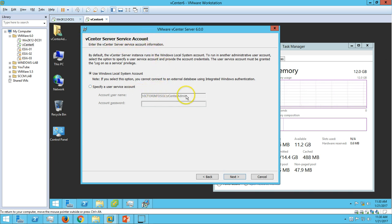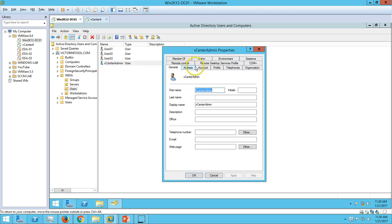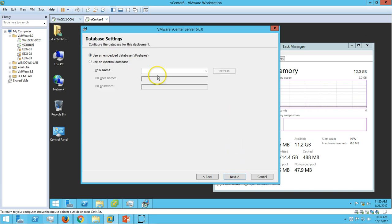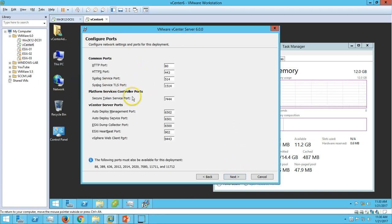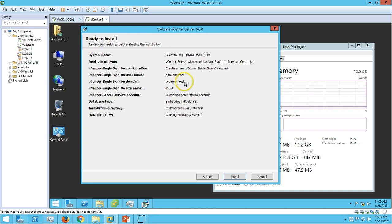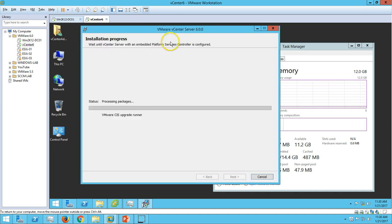I'm going to use my service account - the same account we are logged in with. On the account details you can see I have set the password to never expire, meaning the password for this account will never expire, so it will be used as the local system service account. Click Next. We have the option for database settings - from vCenter 6 we have the option to use the embedded vPostgres database, so we'll use it. Click Next. We have all the common ports and vCenter server port and platform server port settings. Click Next. The destination directory uses the default. Click Next. Here we have all the information which may be required after installation and login to vCenter. Click Install.